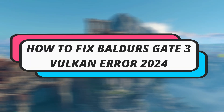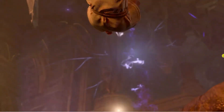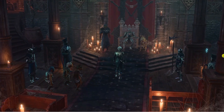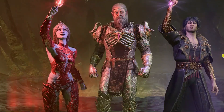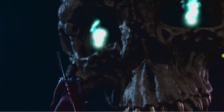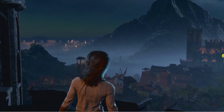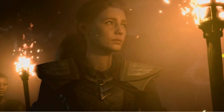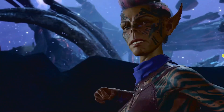In this video I will show you how to fix Baldur's Gate 3 Vulkan Error 2024. If you are encountering a Vulkan error while trying to play Baldur's Gate 3, this can be due to several reasons including outdated graphics drivers, incompatible hardware, or issues with the Vulkan API itself. We're going to go through some steps to troubleshoot and hopefully fix this problem.